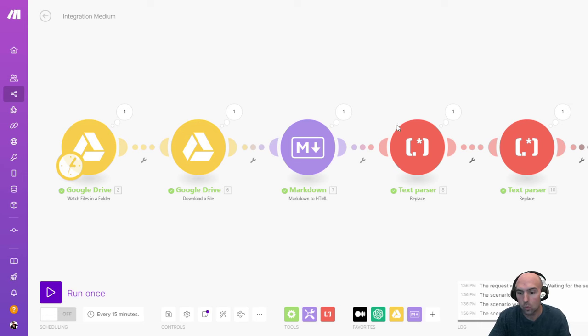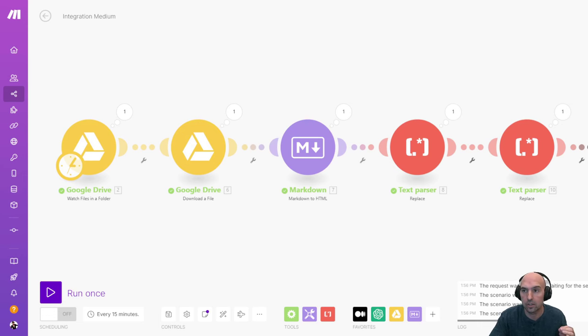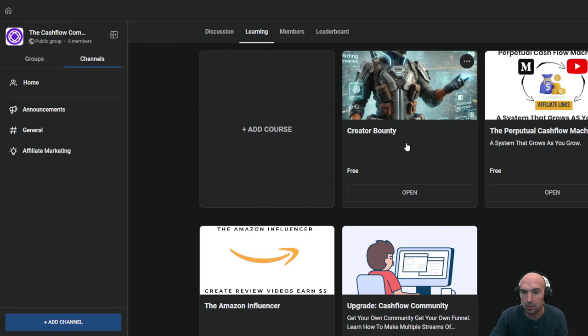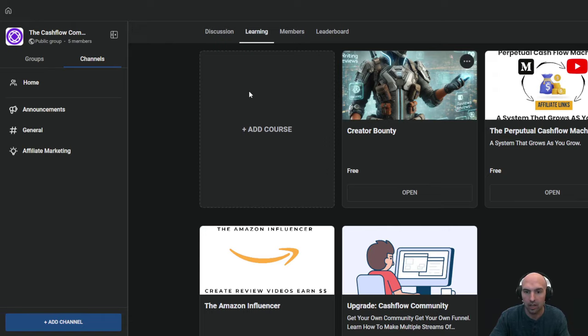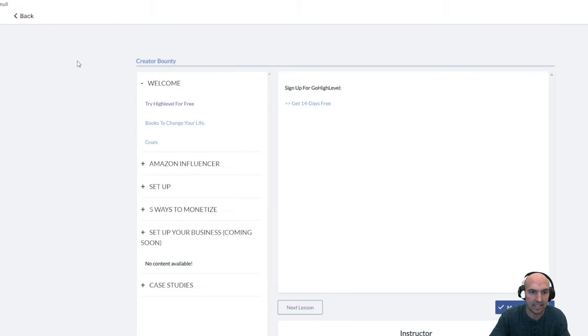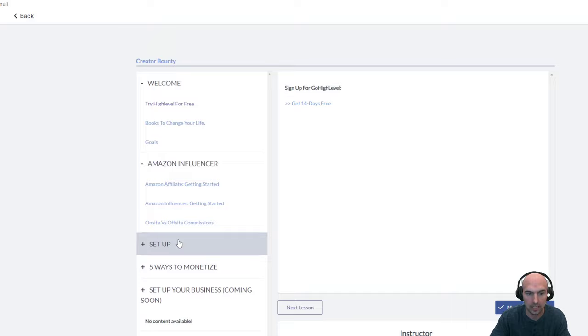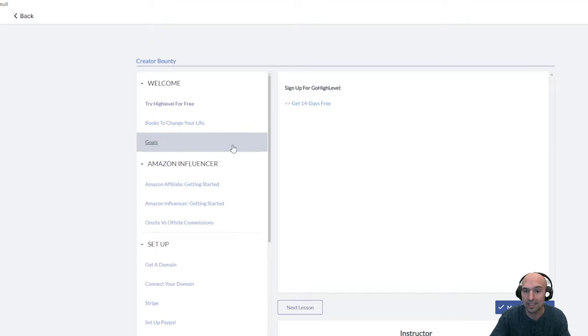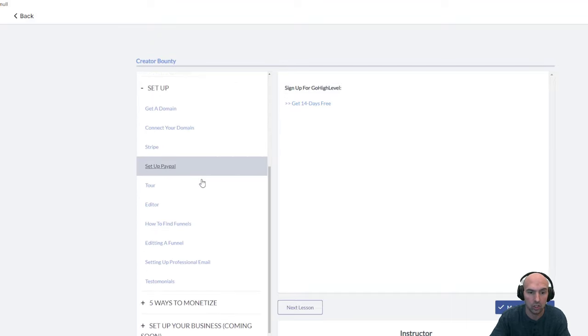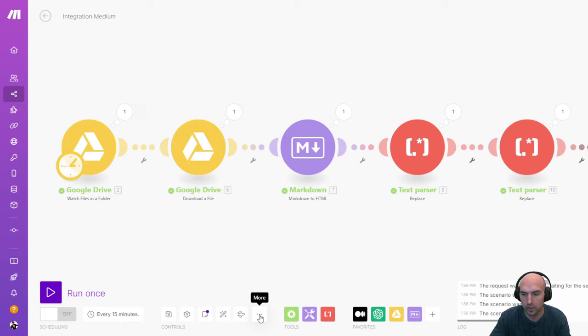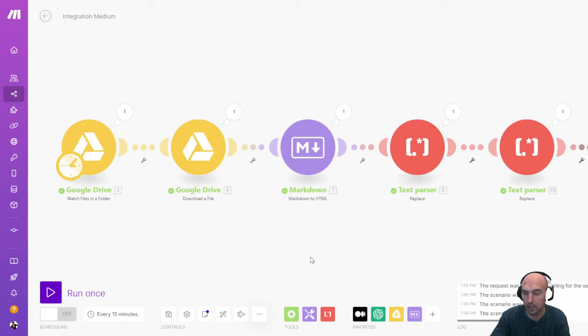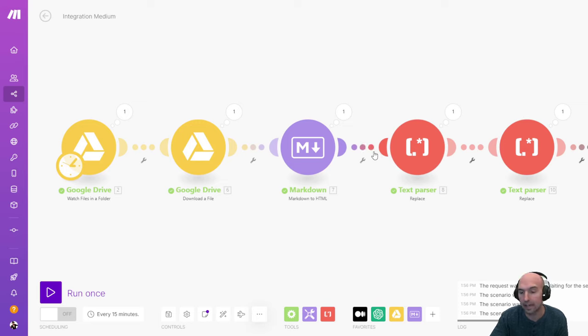If you want to download this completely for free, I have our free community down below. You can join completely for free. I'll be adding it into our training, which has everything you need to set up to become an Amazon influencer. And I'm just going to go ahead and export the blueprint that way you can have it in there and use it for yourself.